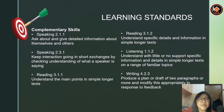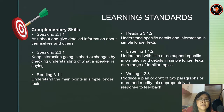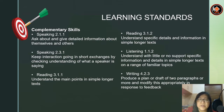Next we have the complementary skills. Speaking 2.1.1: ask about and give detailed information about themselves and others. Speaking 2.3.1: keep interaction going in short exchanges by checking understanding of what a speaker is saying. Reading 3.1.1: understand the main points in simple longer texts. Reading 3.1.2: understand specific details and information in simple longer texts. Listening 1.1.2: understand with little or no support specific information and details in simple longer texts on a range of familiar topics. And writing 4.2.3: produce a plan or a draft of two paragraphs or more and identify and modify this appropriately in response to feedback.